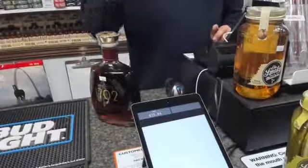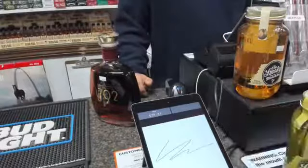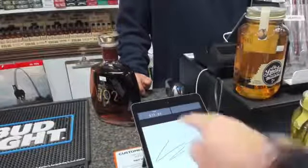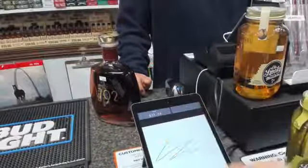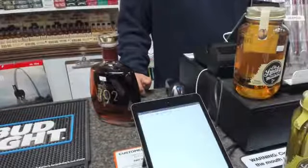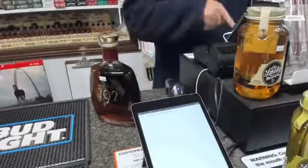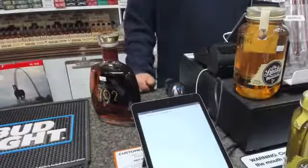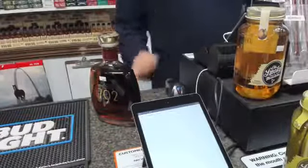Here you have the opportunity to sign on the interface, and you can see the total is $35.04 because a card is being run. The receipt will get printed, and as you can see on the receipt, the item price is $35.04.